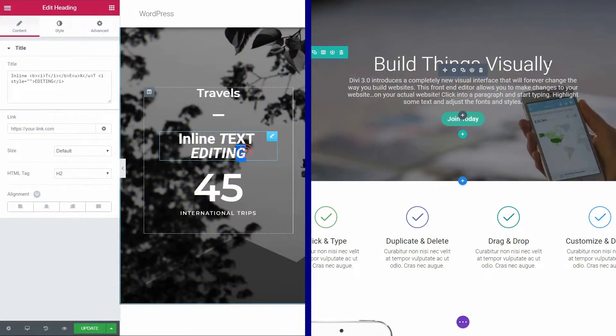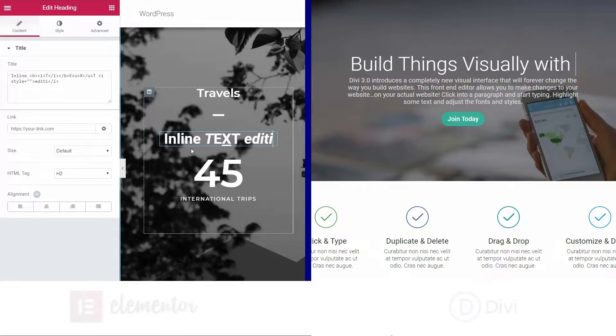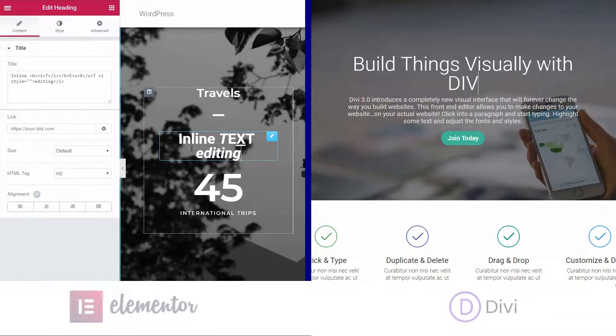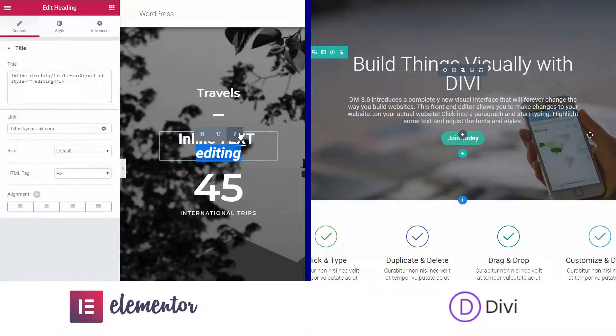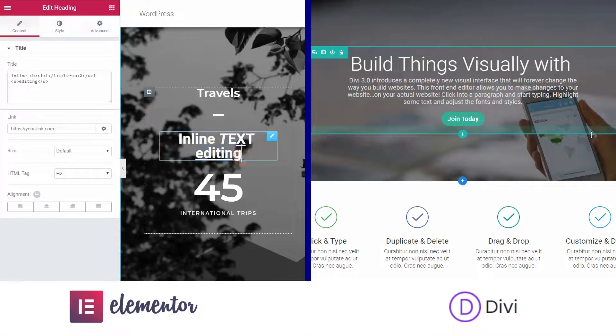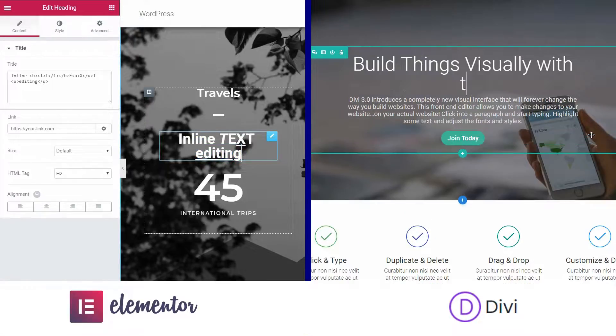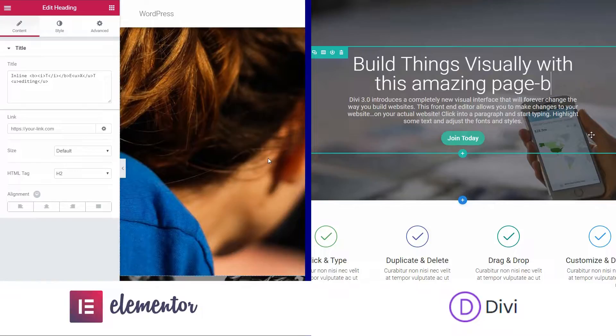One of the best things you can get in a visual page builder is the inline text editing available for both. What I discovered is that in Divi you have no way to insert a standalone heading element, so it might be hard for you to create a section title, for example.